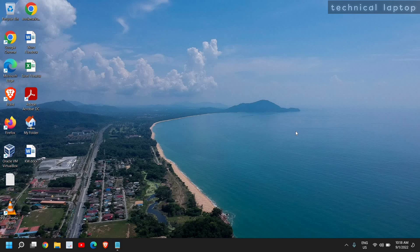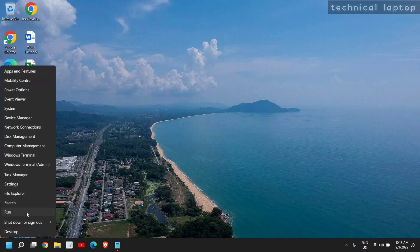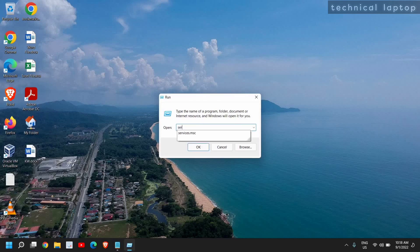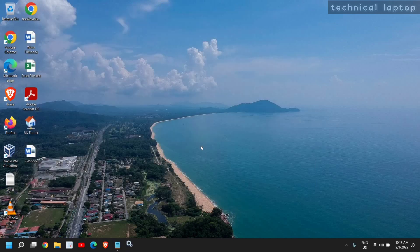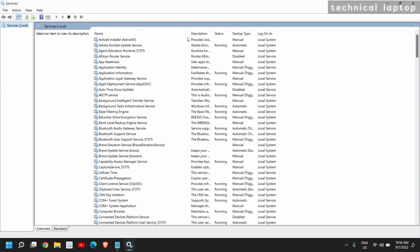Right-click on the Start icon and click on Run, and type services.msc. Once you have typed it, click on OK.